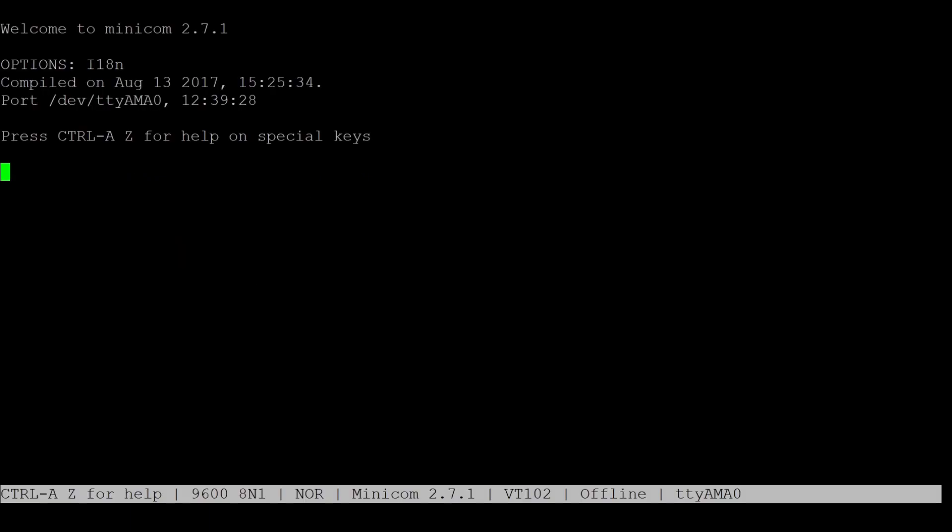After having finished the setup, we can now test the modem connection. By typing AT, you can see if the modem is responding. By typing ATI, you can see the modem model.